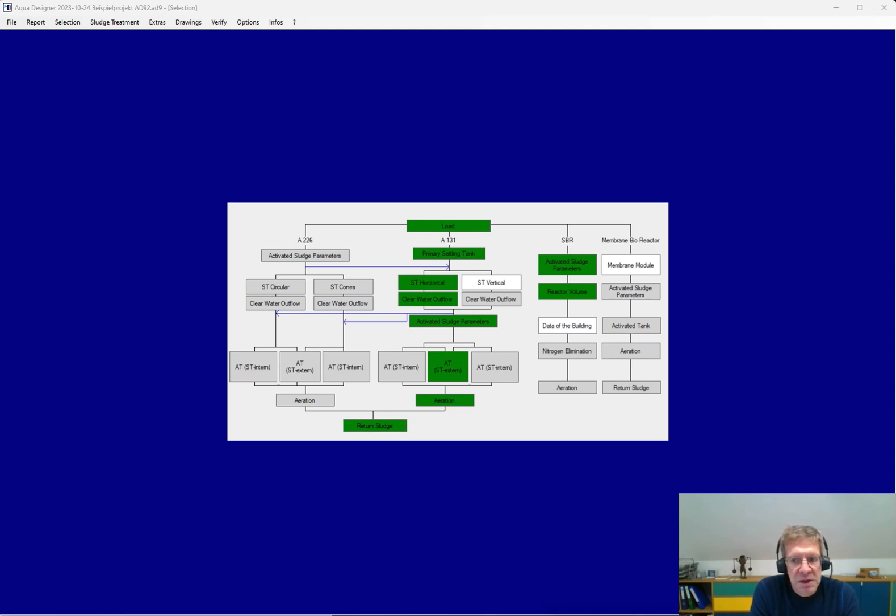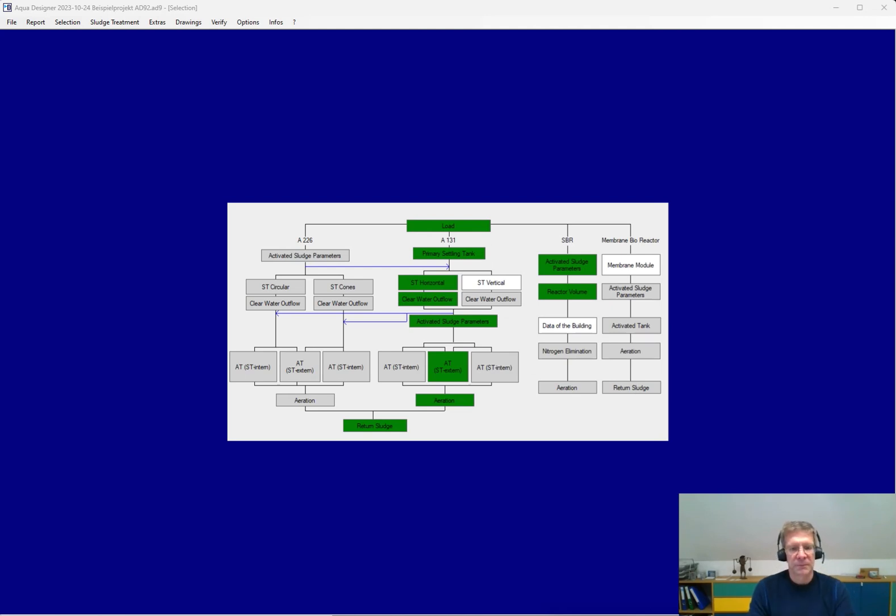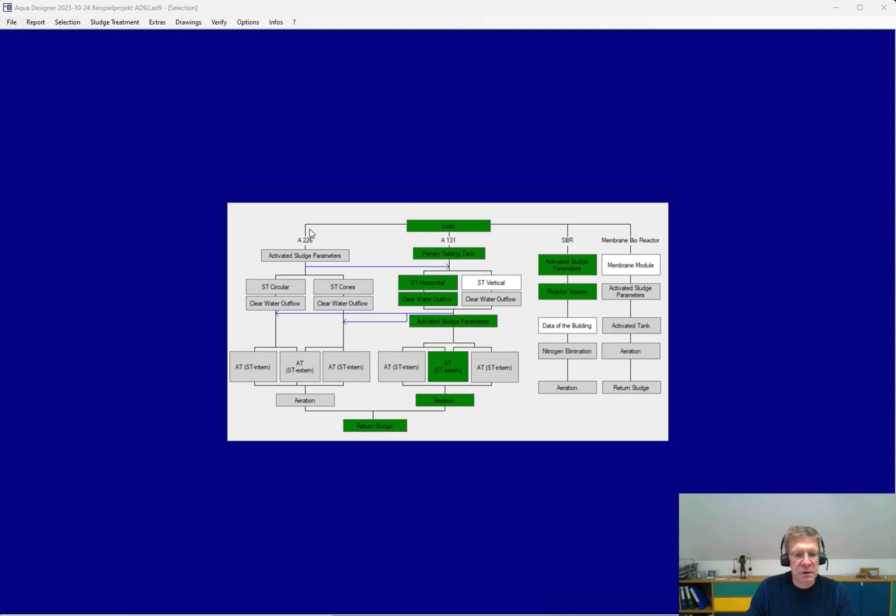The special feature of AquaDesigner is its great depth of planning and its wide range of functions. The flowchart shows the different variants you can calculate with AquaDesigner, like for smaller activated sludge systems the design according to the DWA A226.